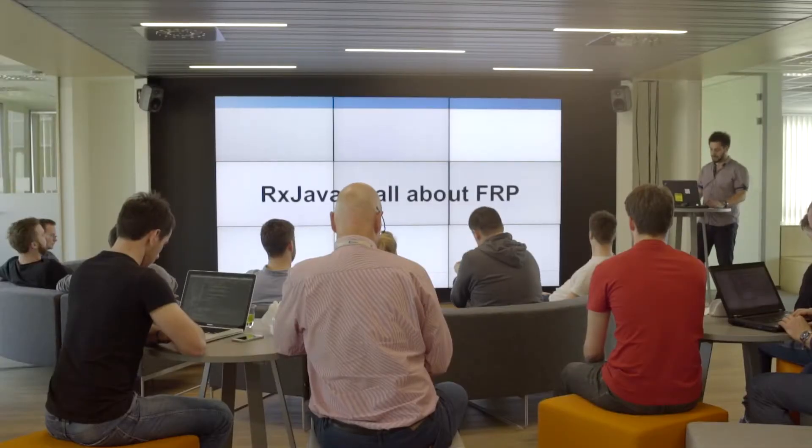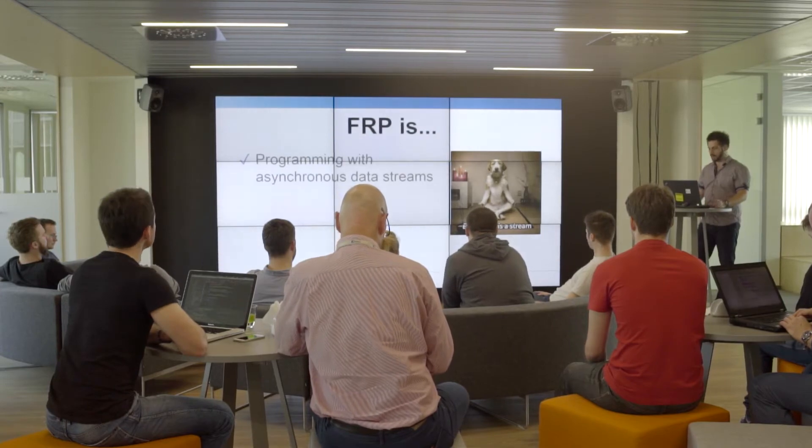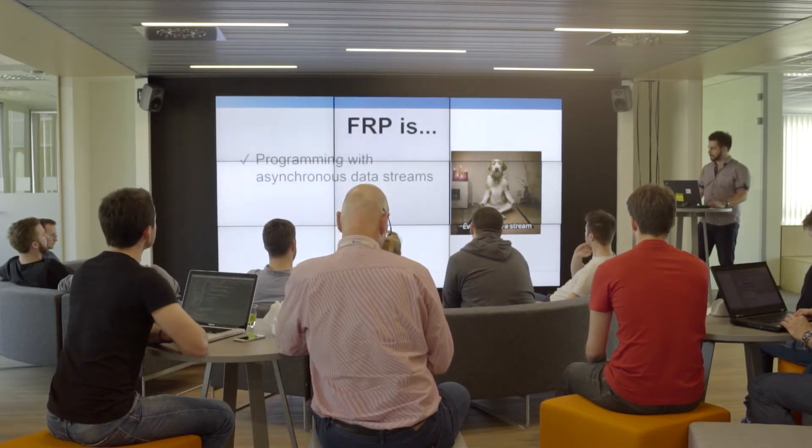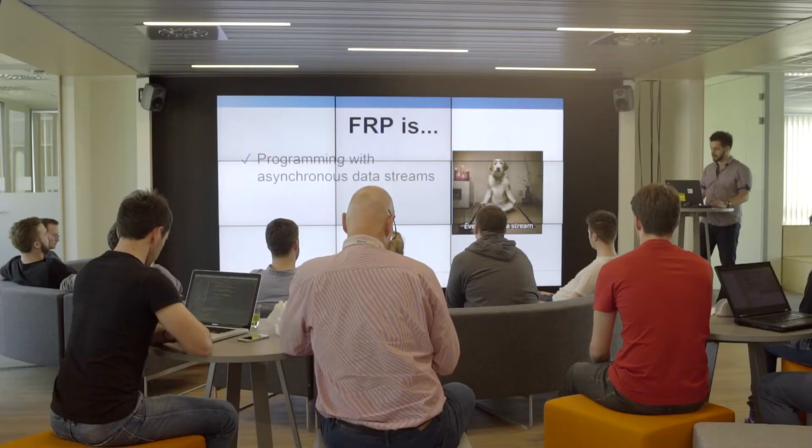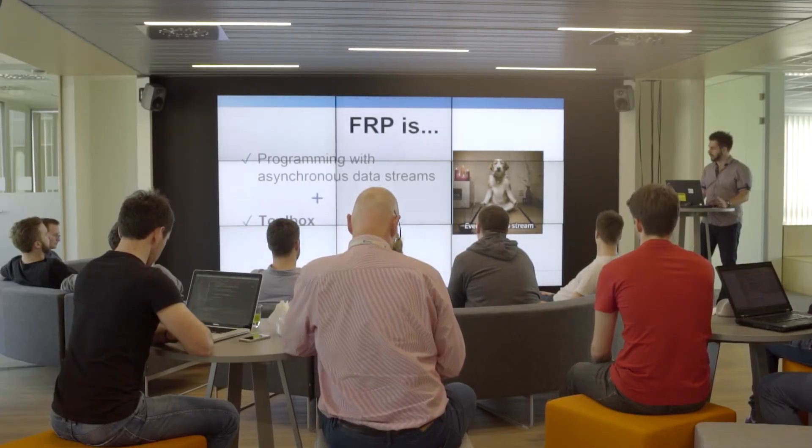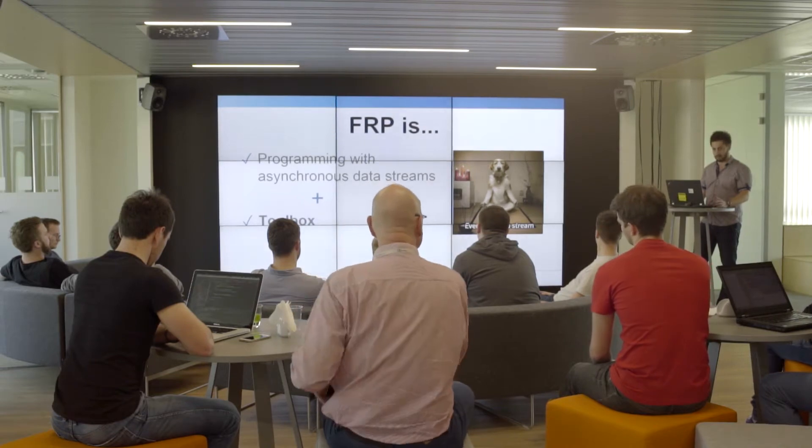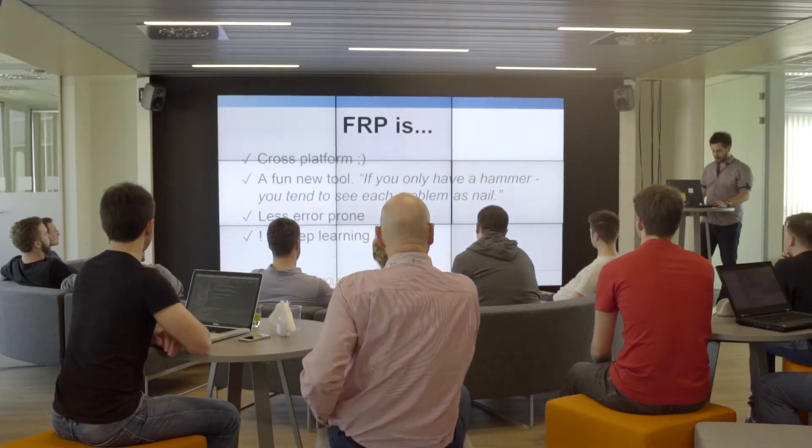If you dig a little bit about RxJava, you'll find that it's all about functional reactive programming. But what does it really mean? In simple words, functional reactive programming is programming with asynchronous data streams plus every engineer's best friend—a toolbox.